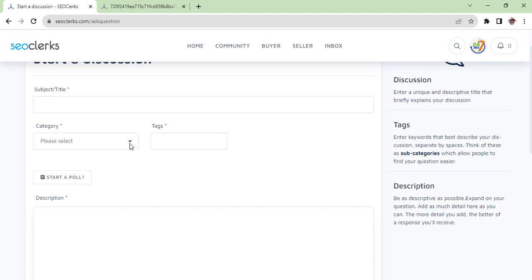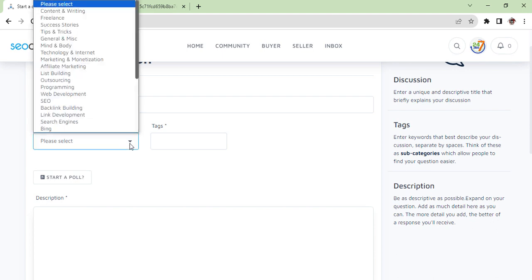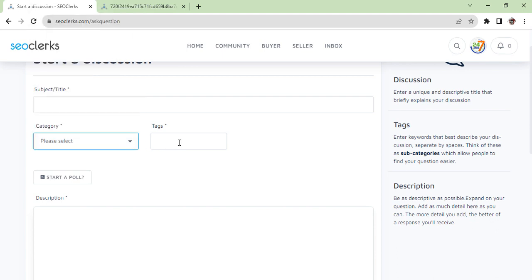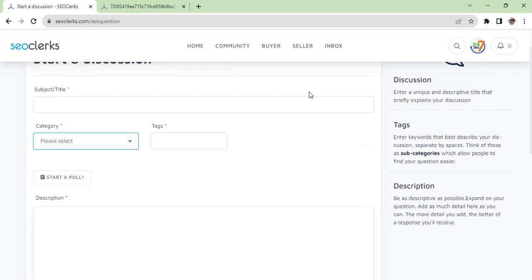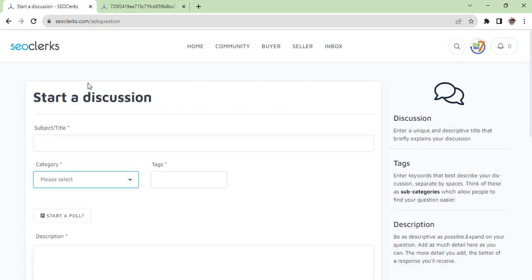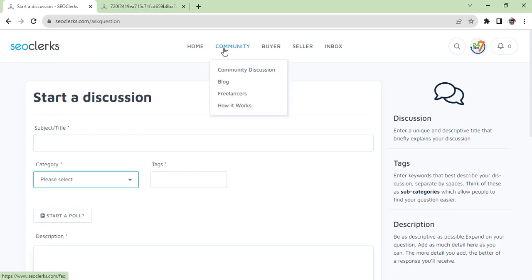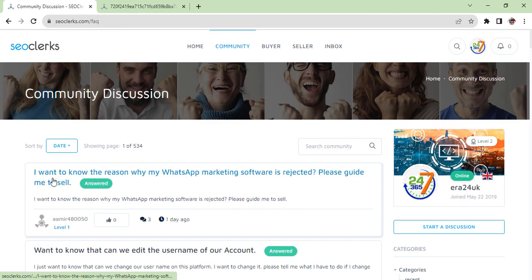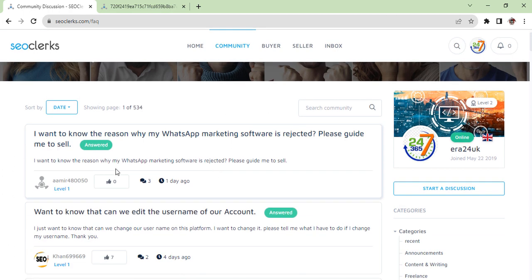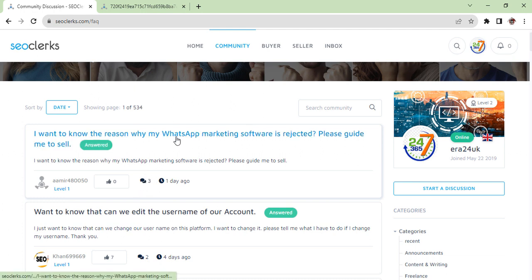You have to give category - which category it is about, tag, and description. Just submit. Once you submit, you will need to wait until it will be approved by SEO Clerks. Once it is approved, your question will look like this and people will be giving you answers. Like here, three people given answer of this question which was one day ago.